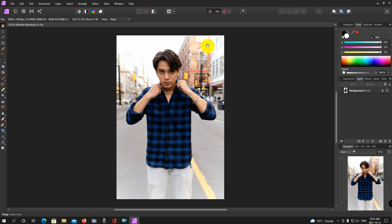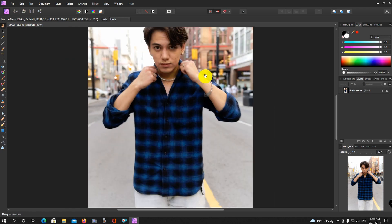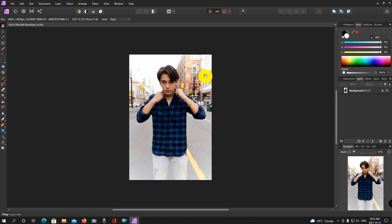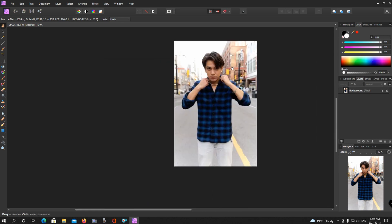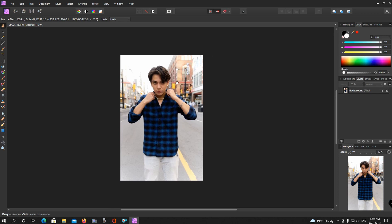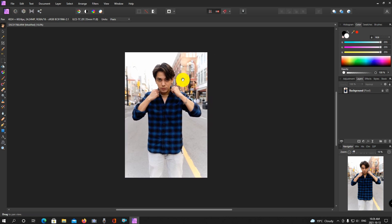It is very similar to Photoshop, so if you're coming from Photoshop, chances are you will pick up Affinity Photo very quickly. A lot of the shortcut keys are the same — zooming in is Control plus or minus, the hand tool to move around is still Space. There are a lot of similarities.